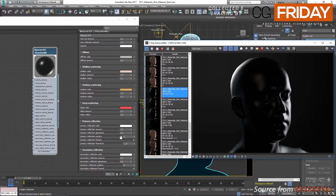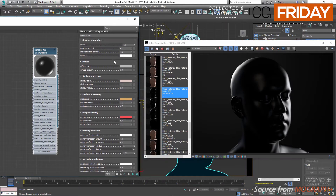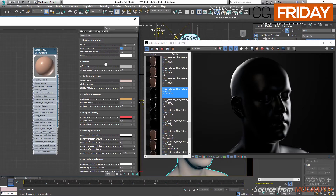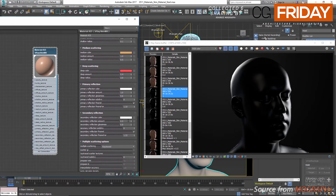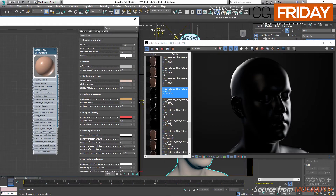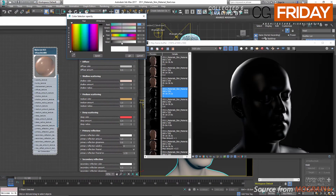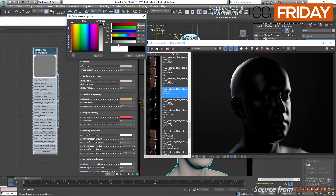We have opacity to control the overall visibility of the object. When set to white, the material is fully opaque. As I make the color darker, the material becomes more transparent, and at black we have a fully transparent material.